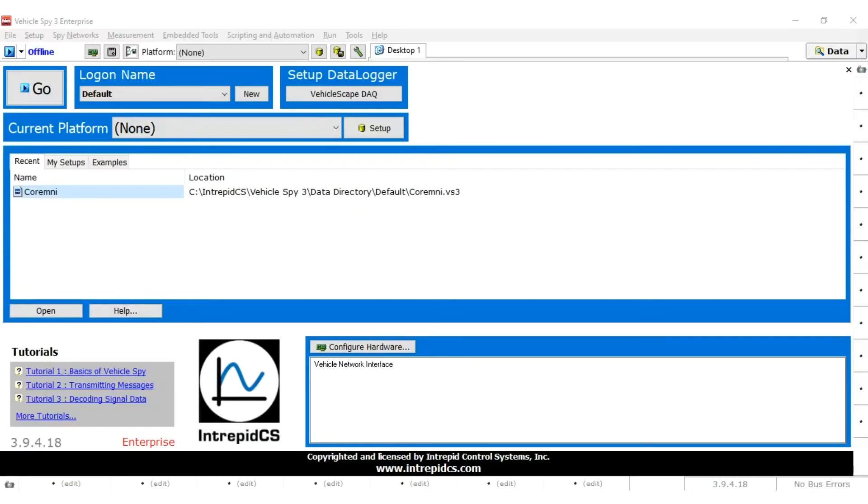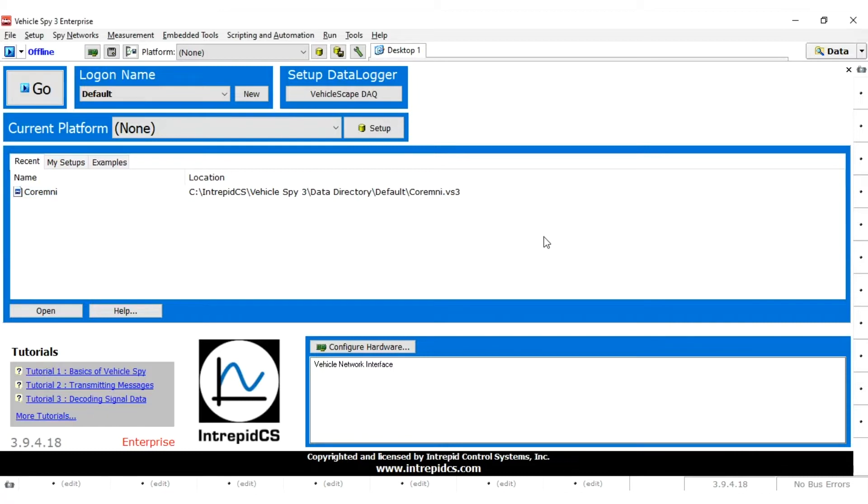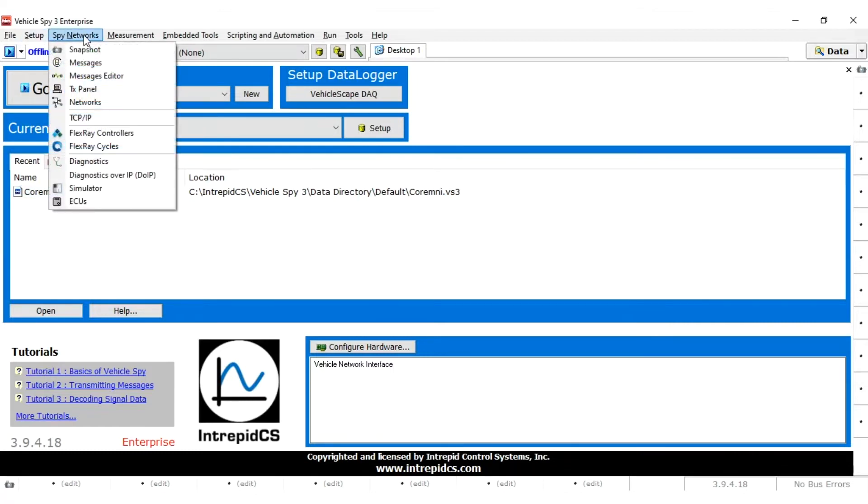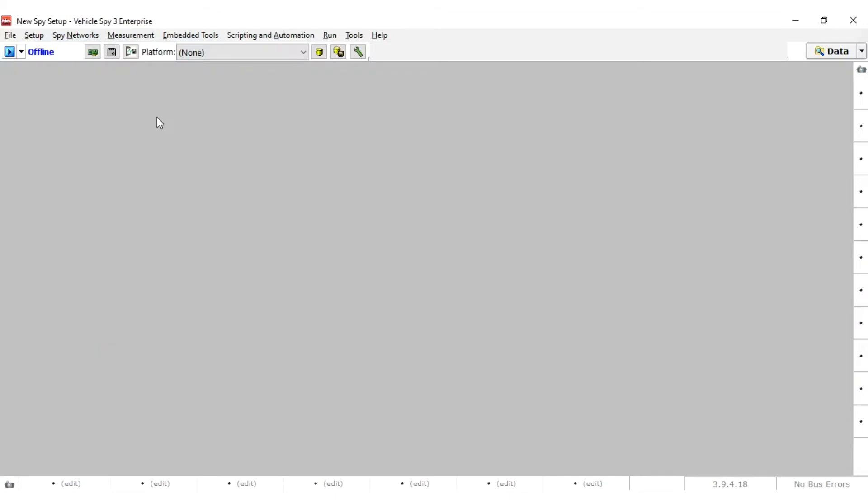To begin, we will start by creating a transmit or TX message. We will open Vehicle Spy and log in on the logon screen. Next, create a transmit message with the following parameters.